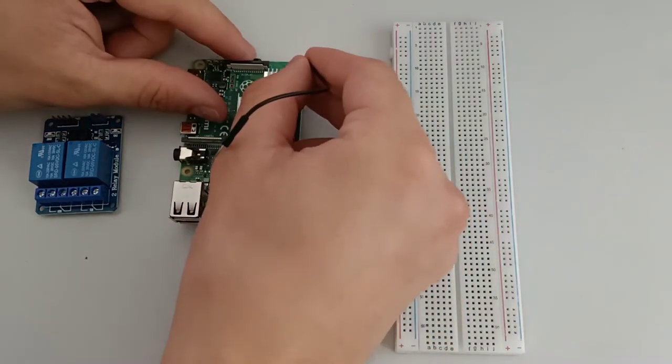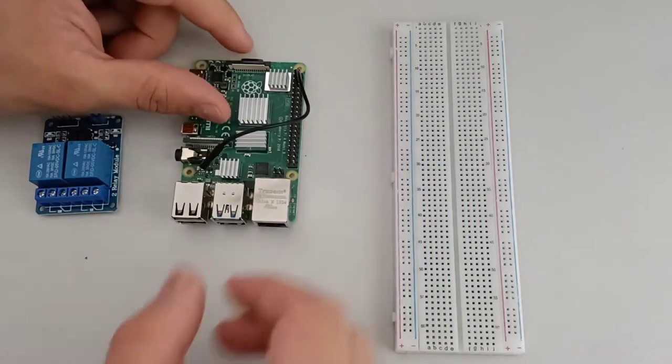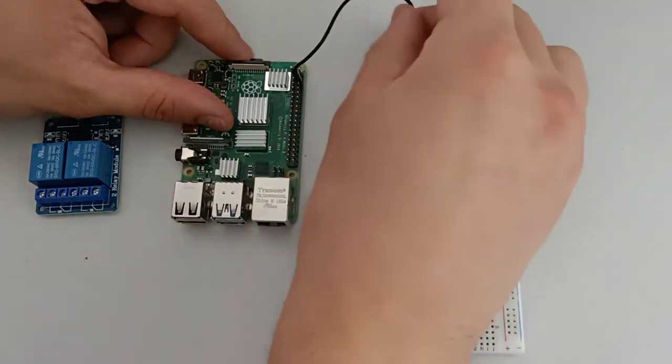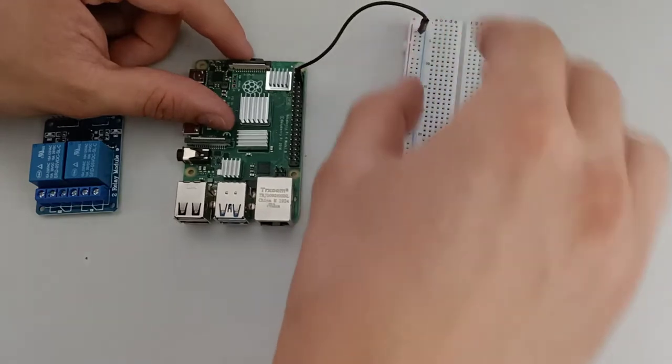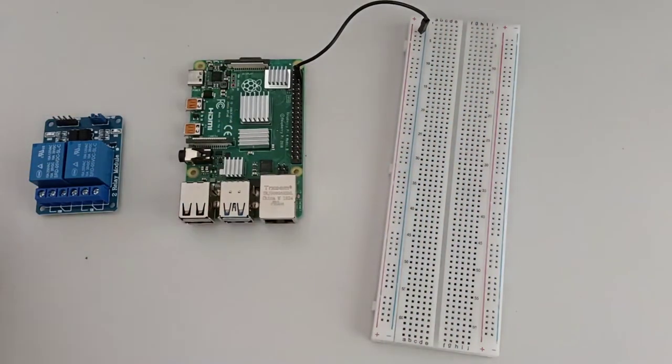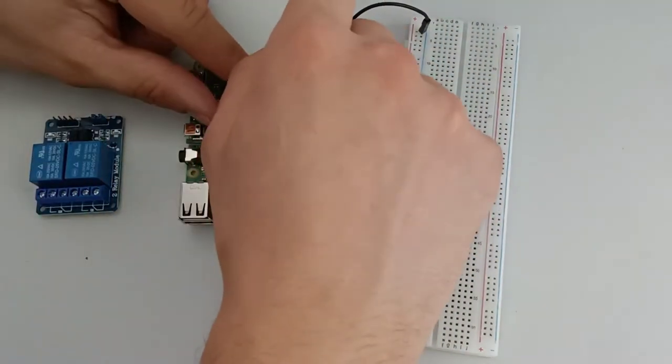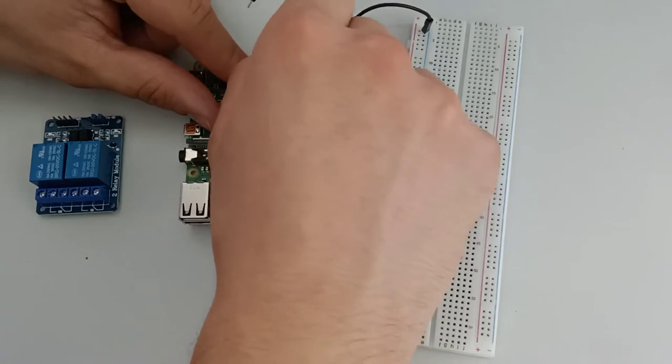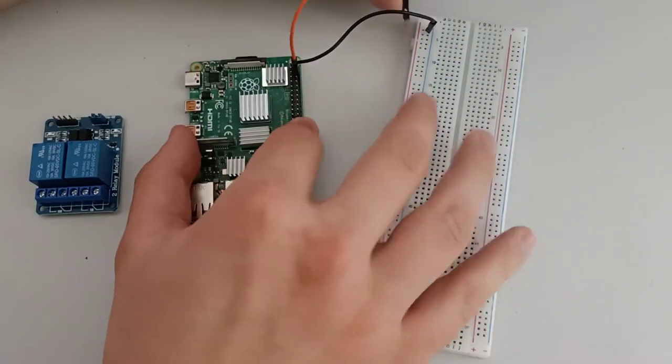First you have to put a wire from pin 6 on the Raspberry Pi to breadboard minus. Then a wire from pin 4, 5 volt of the Raspberry Pi to the breadboard plus.